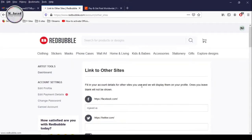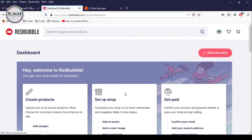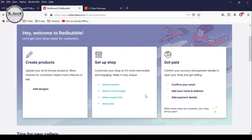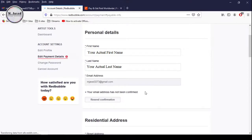Click on Dashboard again and here you can see that we have added everything shown under the setting up shop section. Now let's go to the Get Paid section to confirm our account and payment details so that we can open our shop and start selling. Let's click on Confirm Your Email. So far we haven't received any email to confirm our email address, and it's just because we haven't added our payment details yet. As soon as we provide our payment details, we will be able to request Redbubble to send us the link by clicking on this resend confirmation button, so that we can confirm our email address.